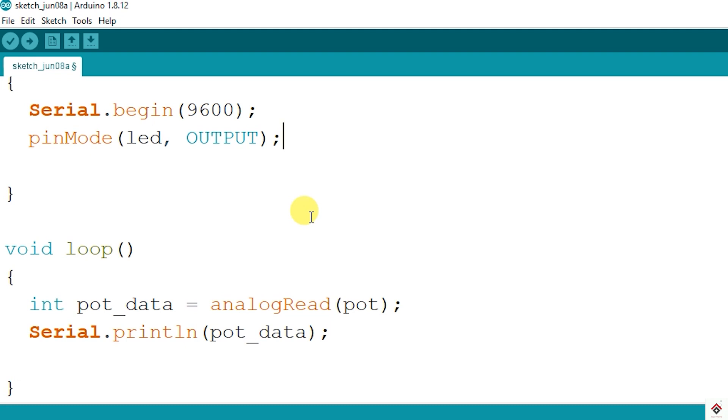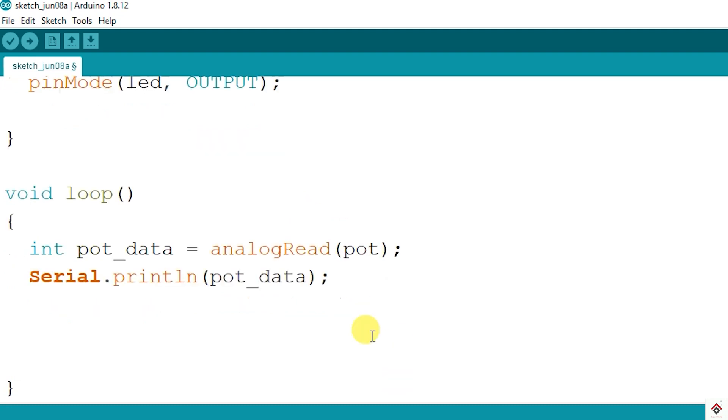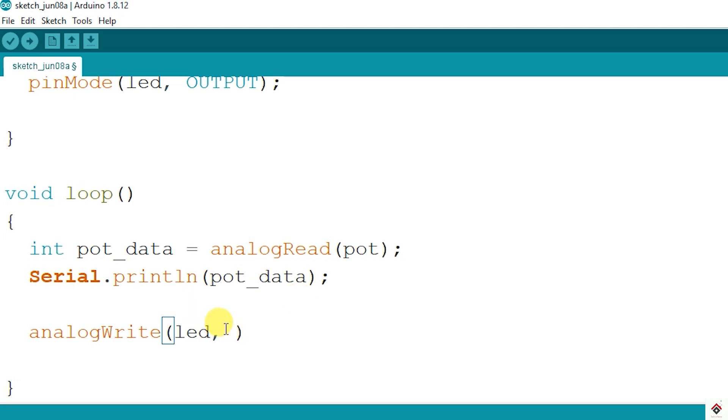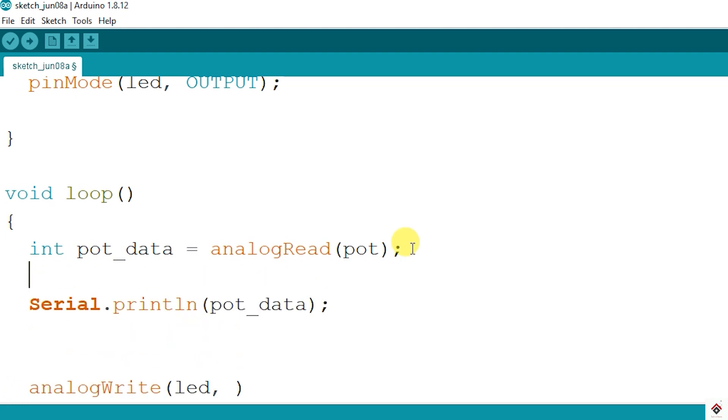To control the brightness we have to generate a PWM signal on digital pin 11. For that we can use analogWrite function. The first argument will be the pin number and in the second argument we have to pass the duty cycle value.